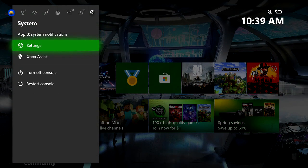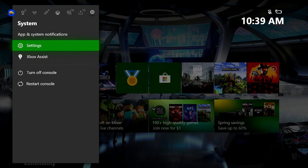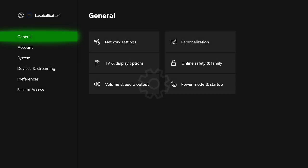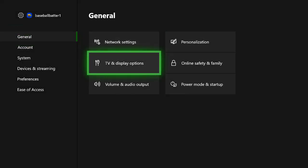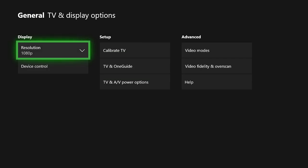Guys, first thing, go to settings. You can do this from My Games and Apps, or you can just go to the quick access bar to the left. Either one works. Next, we're going to go to General, TV, and display options.